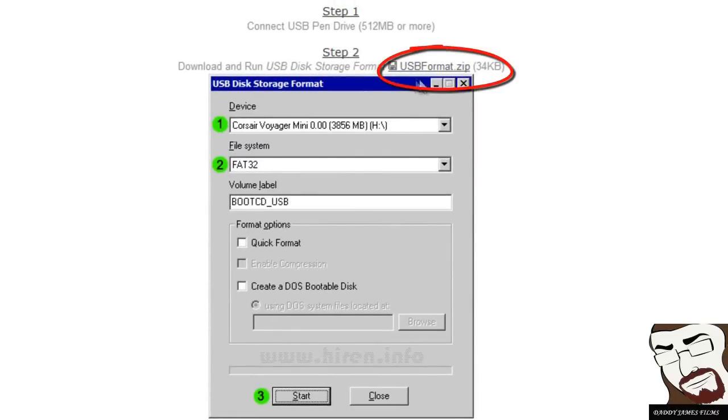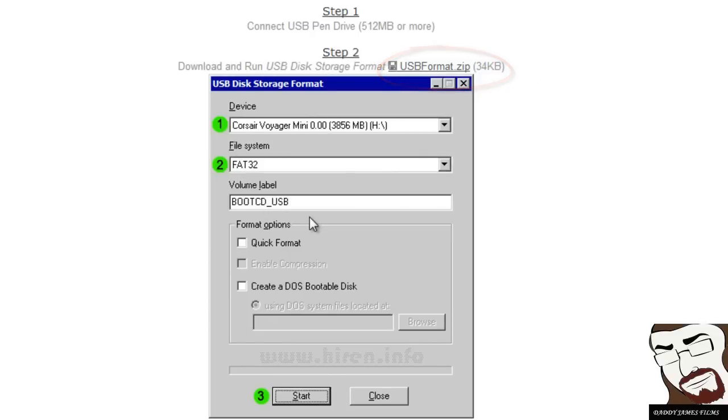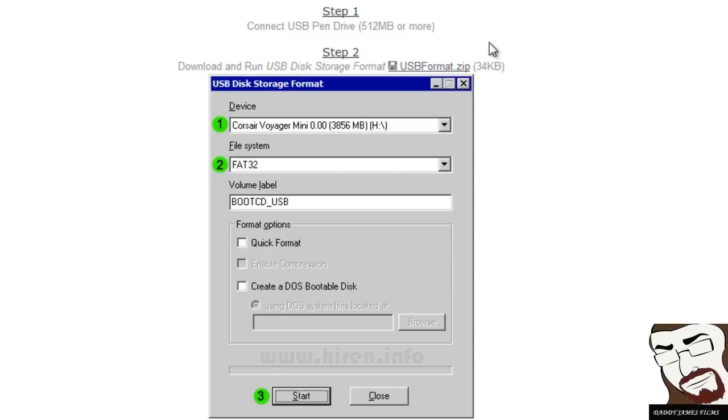You'll click right here to download it when you go to this page. It just follows the steps. They're not very hard. Step one, you put your USB thumb drive in there. It's got to be 512 megabytes or more.